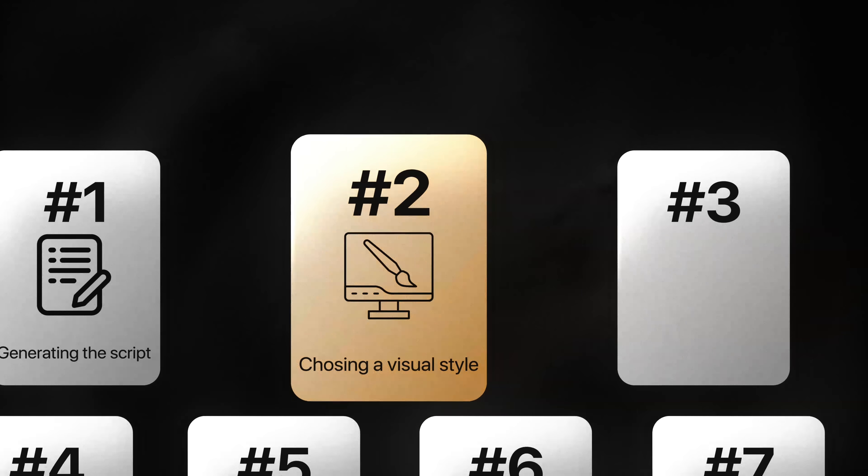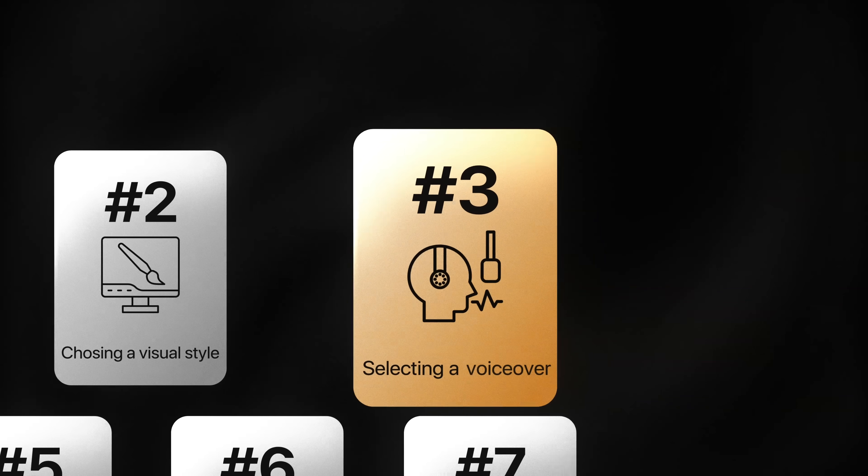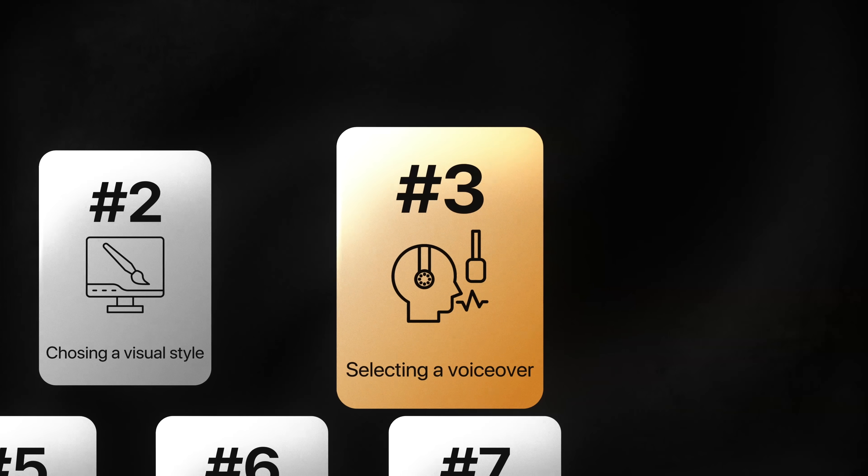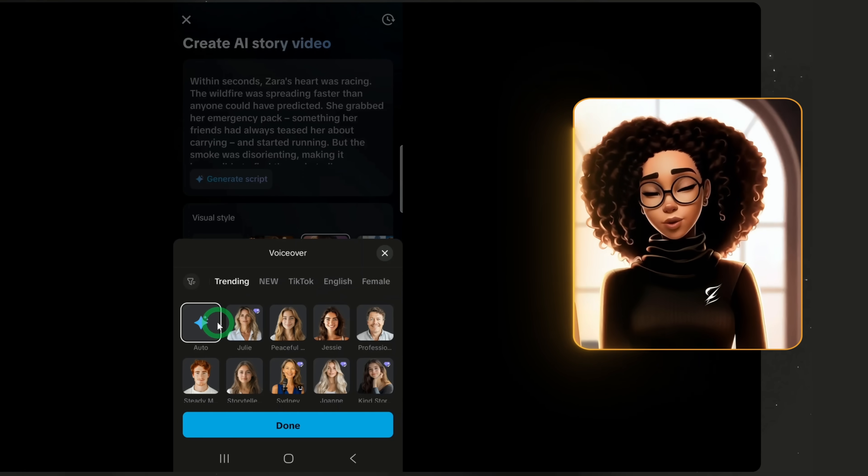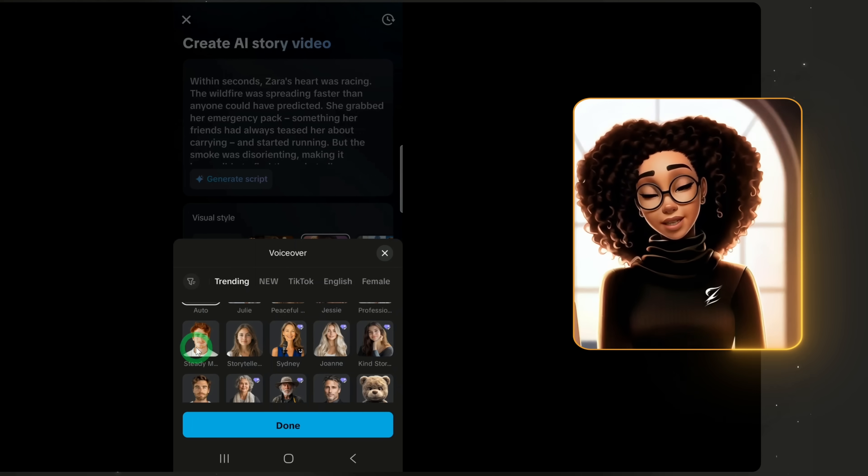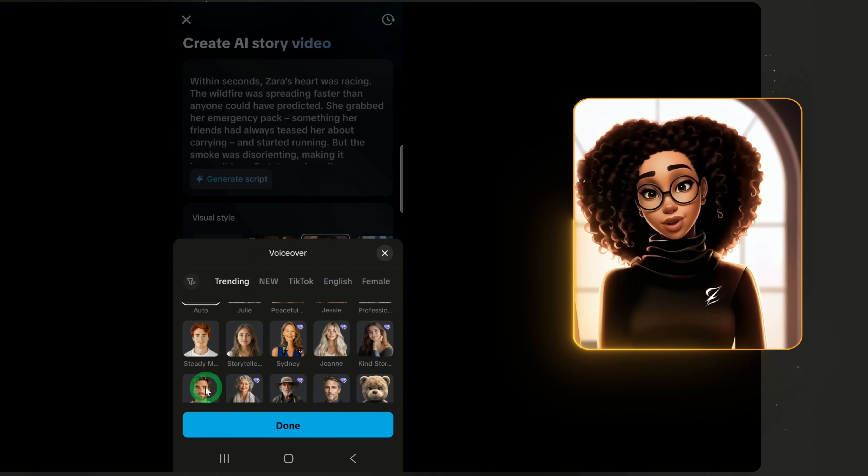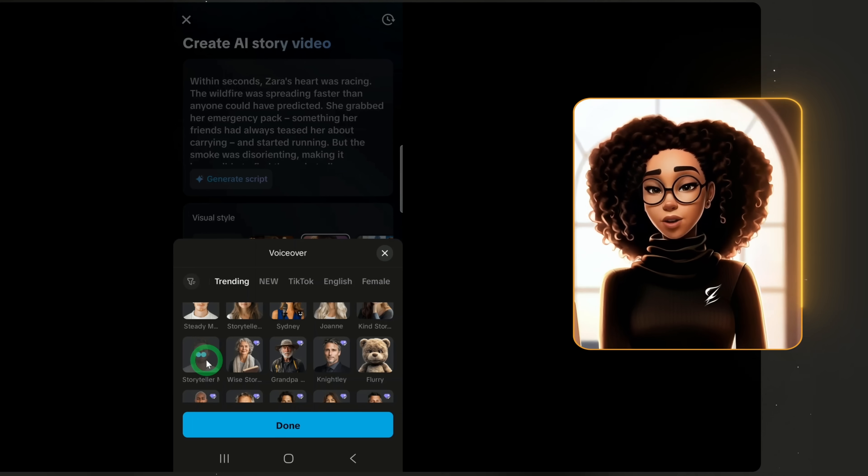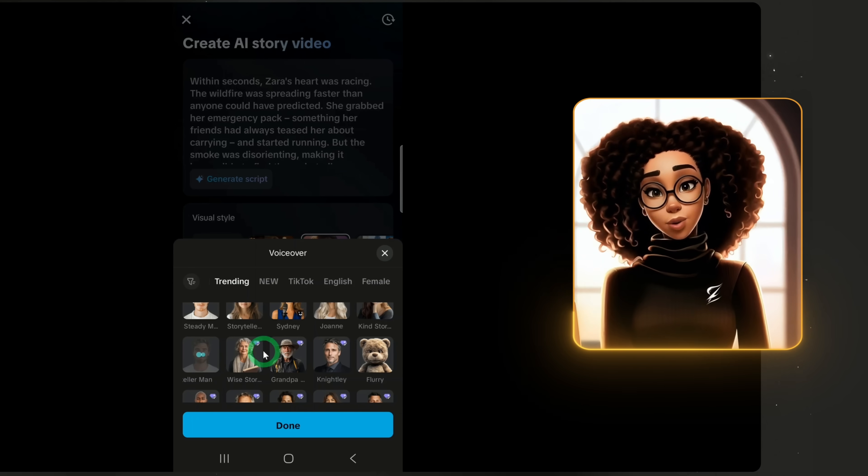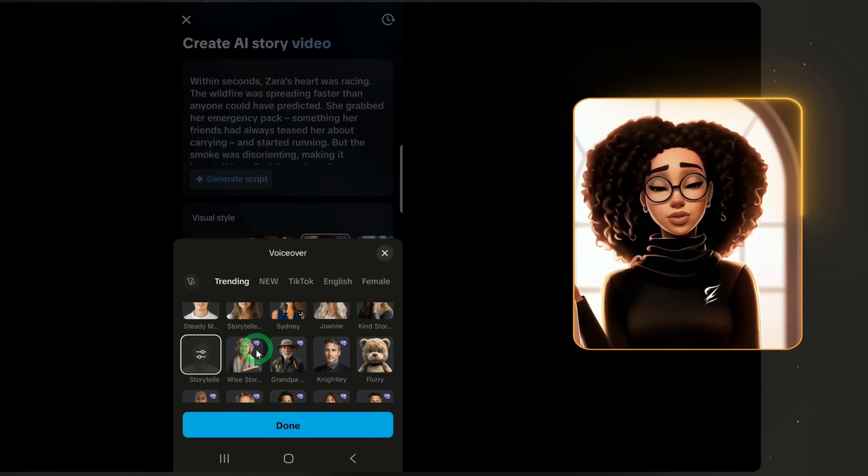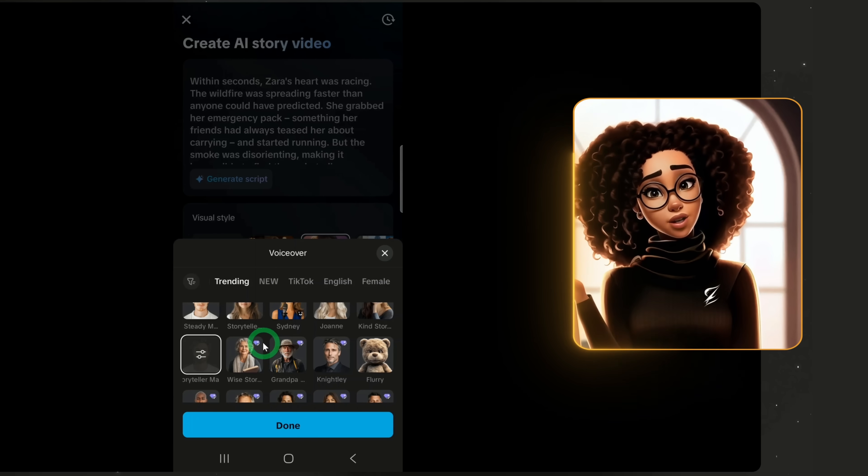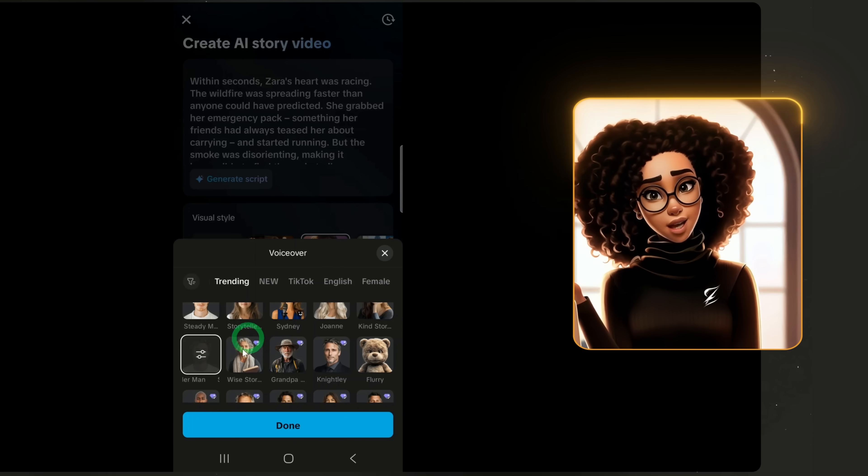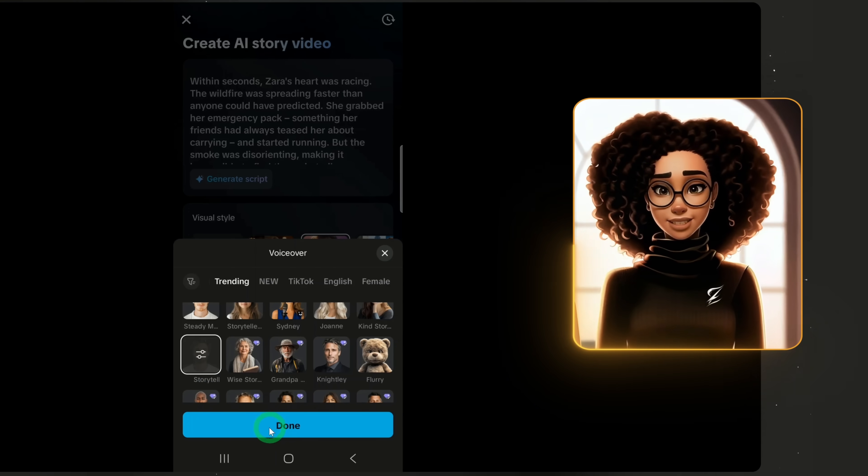For the voiceover, click to select one. If you choose auto, it will pick a random voice. I'll select a storytelling voice. Note, voices with a diamond icon are pro and require credits to be used. Voices without the icon are free. I'll choose a free one and click done.